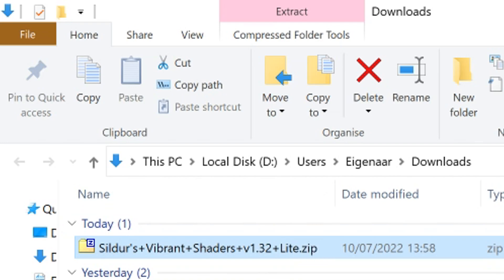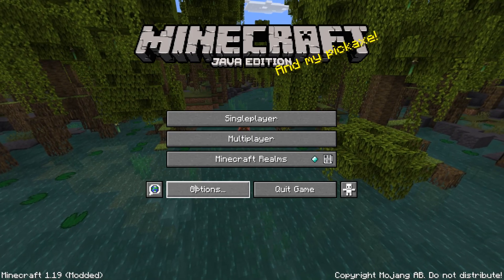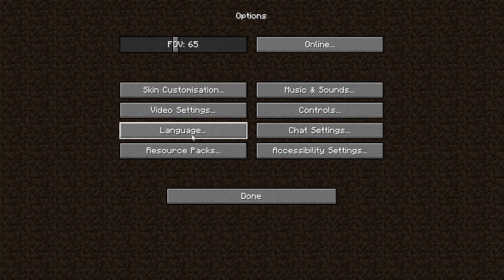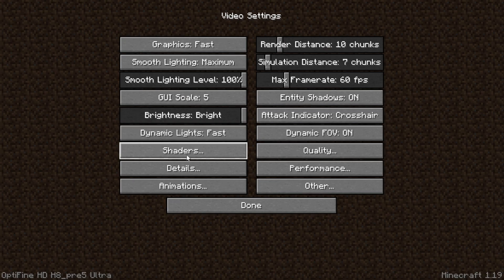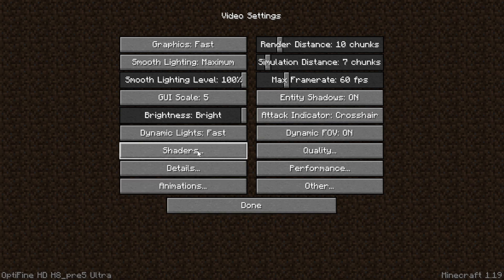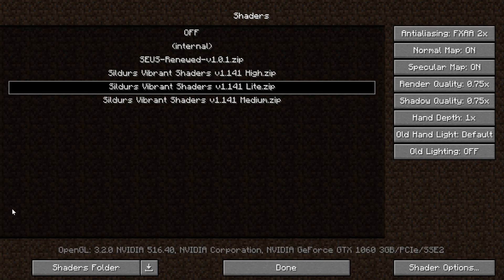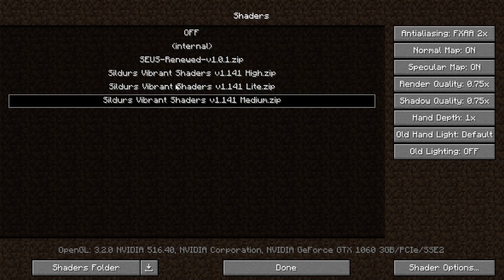Keep in mind where the file is. Go back into Minecraft and make sure you're loading the installation that has OptiFine installed — the right installation. Then go to Options, Video Settings, and Shaders. This Shaders option will only be here if you have OptiFine installed. There are other ways to install shaders, but OptiFine works best for me.